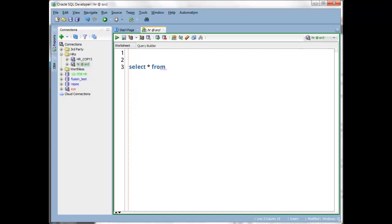If I were to say just select star from sys dot, wait half second, nothing, nothing. Okay, so that's the automatic bit of the feature being suppressed based on that new preference to say wait until I have fewer than 10 hits.